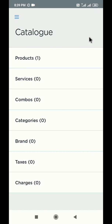It is advisable that you create categories, brands, and taxes before you start adding your products in the system. Though you can create these attributes later as well, but creating them before is really helpful.